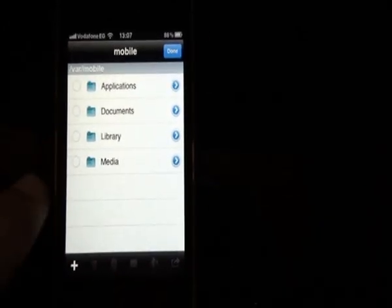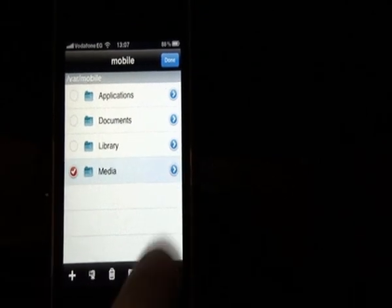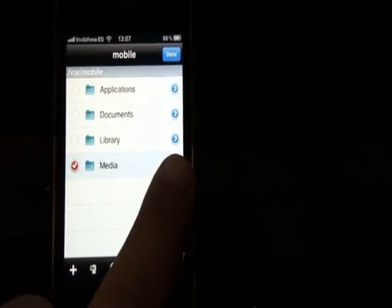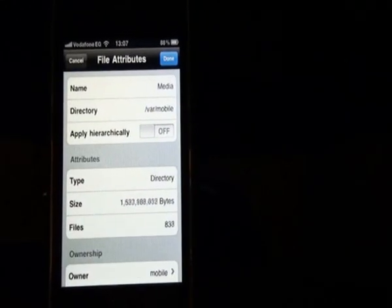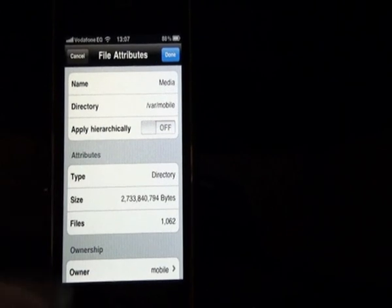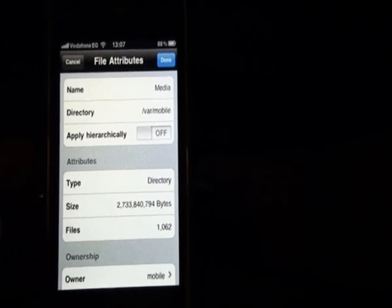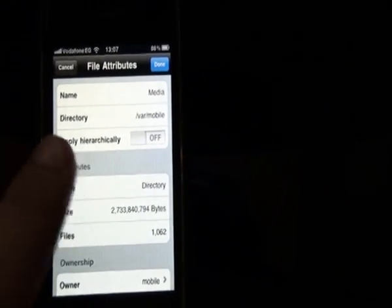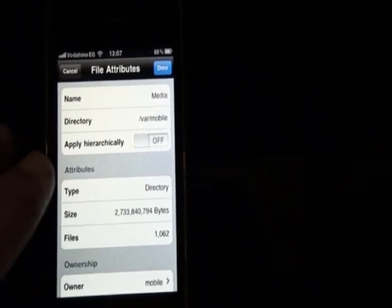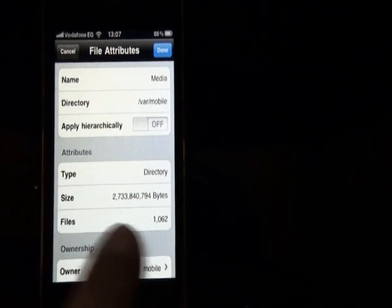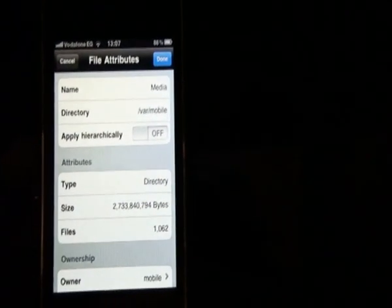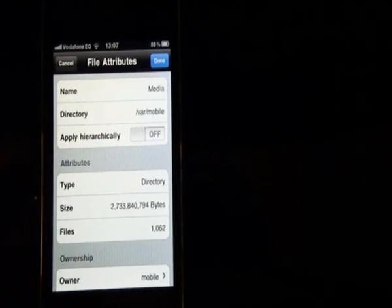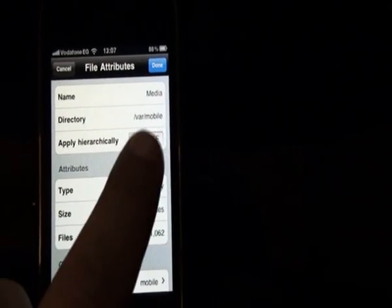And you mark media. Then you press the blue arrow here. And you'll notice that you'll have the attributes of the folder media. We're going to change three things.